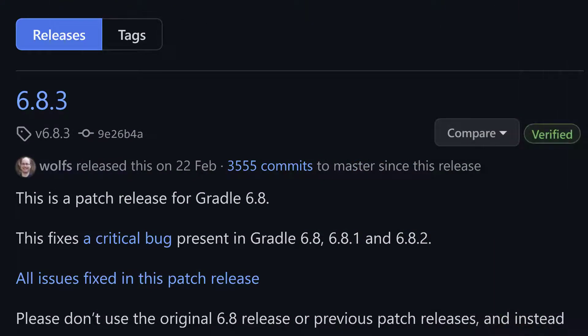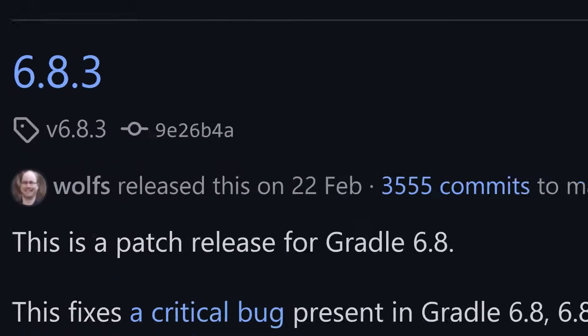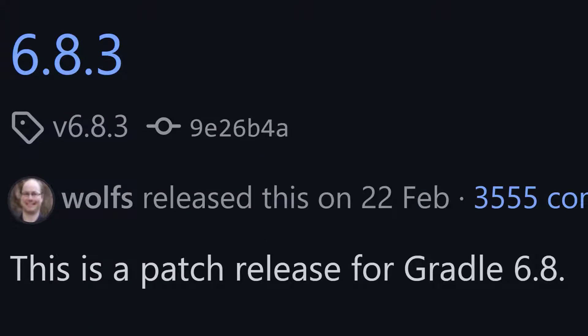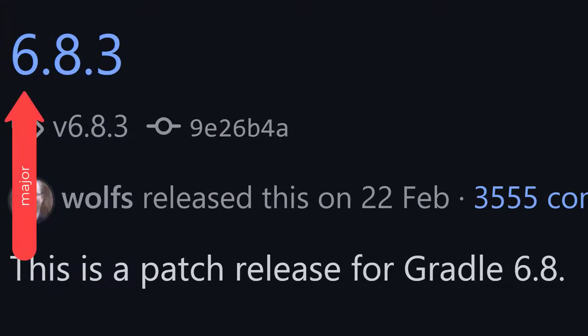If you think about it, even the build automation tool Gradle has version numbers and it consists of three parts. You've got the major version number which goes up when there are big breaking changes released. You've got the minor version number for smaller features and improvements.